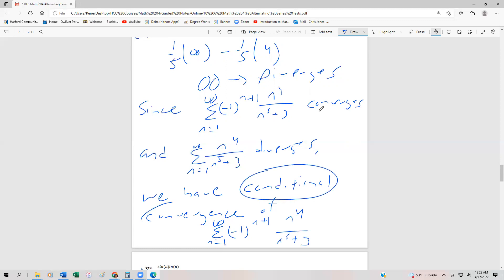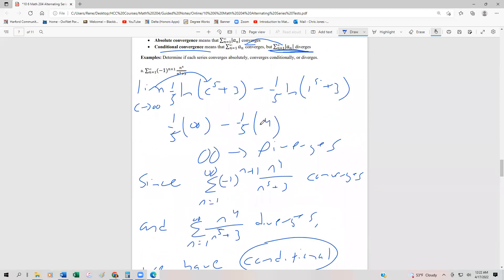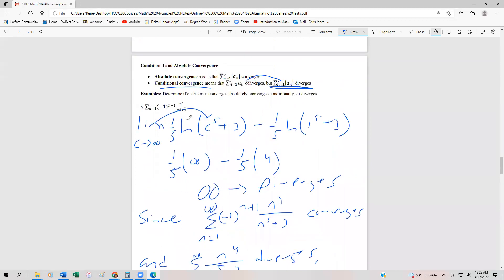So that's how we can show conditional or absolute convergence. We actually have two problems in one, which makes it a little tougher. We have to do the original alternating series test, and then we have to get rid of the alternating factor and do a test on that series without it. We'll take a look at one more example in the next video, and then we'll be done with this section.